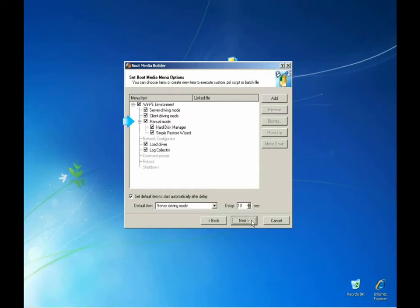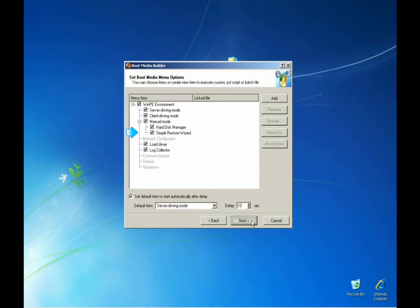The manual mode grants us access to the hard disk manager and the simple restore wizard in the PIXI environment. This is for if you need to capture a new image or create a differential update of an existing image.